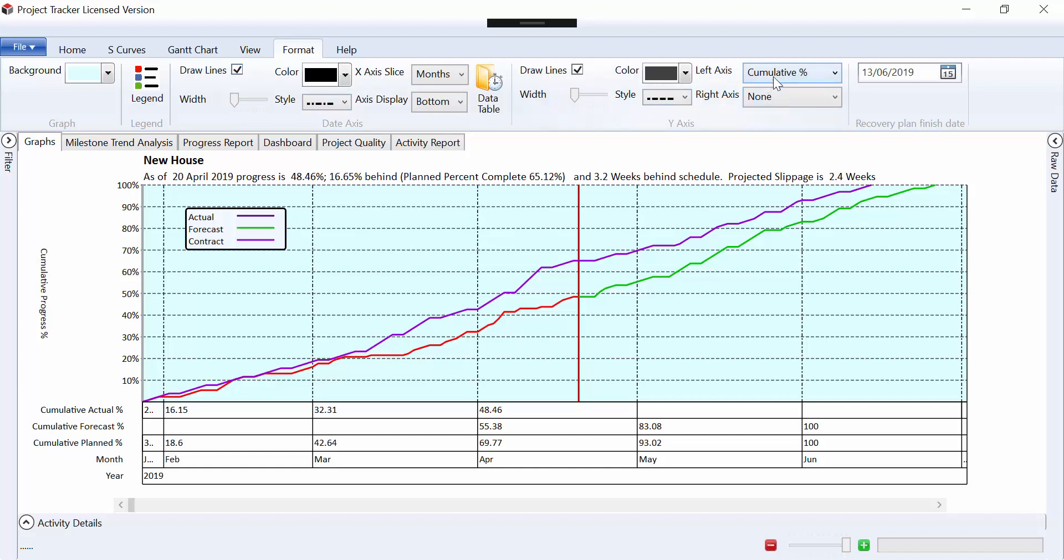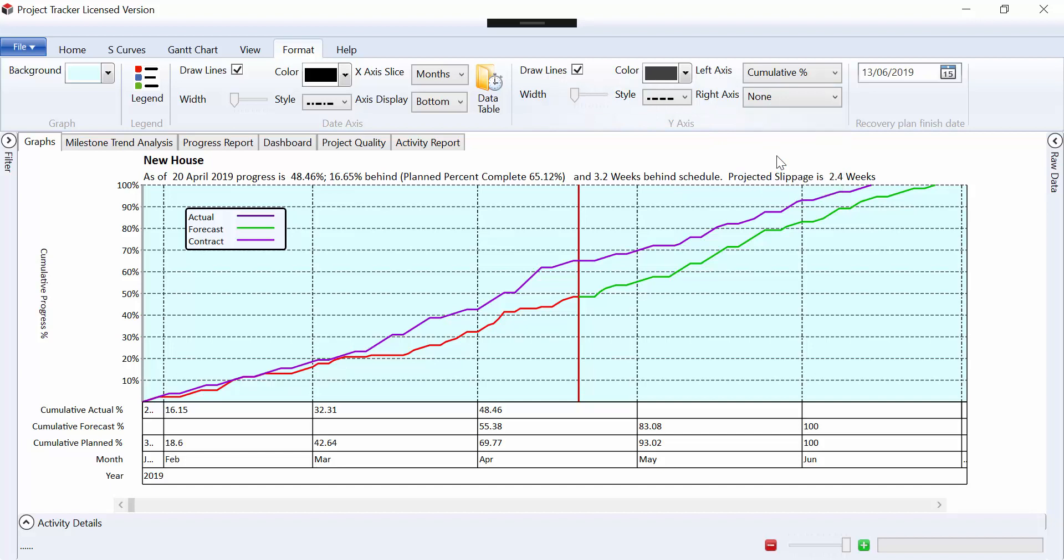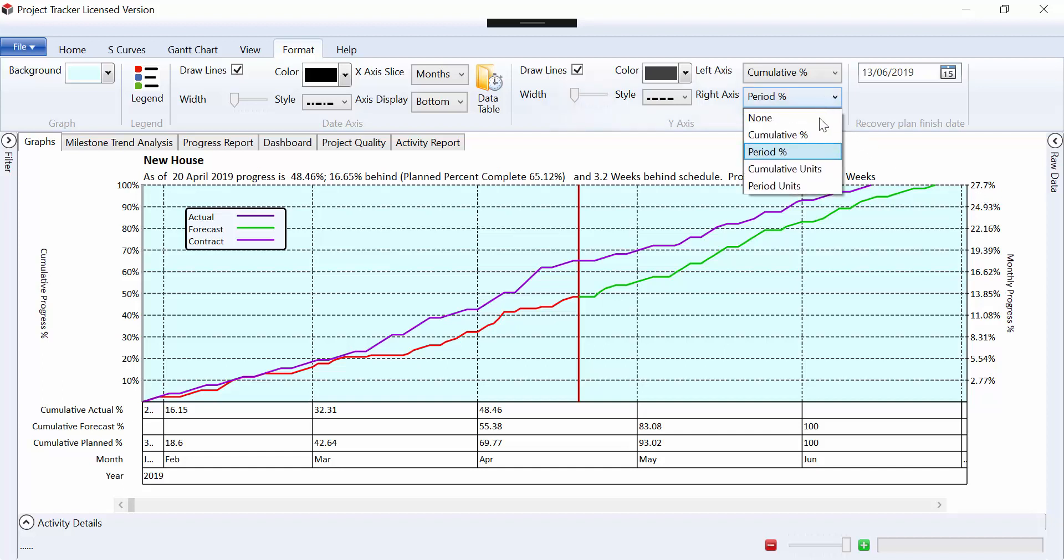You can see here we've got the option of turning on and off different axes and things like that. The left axis is the cumulative progress percent. On the right axis we could put a period percent if we wanted to. So here it's telling us in one month the maximum we're going to be doing is 27.7% of the program.